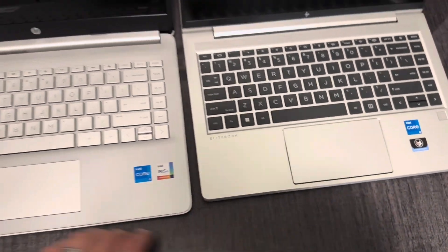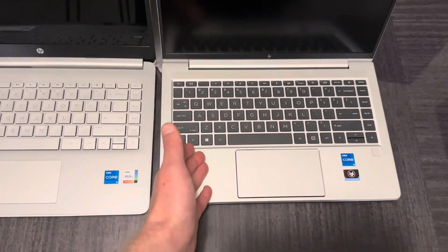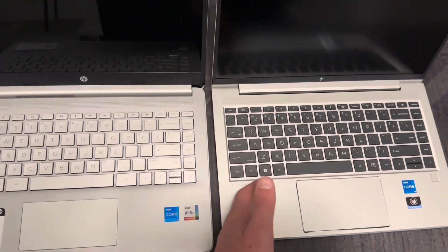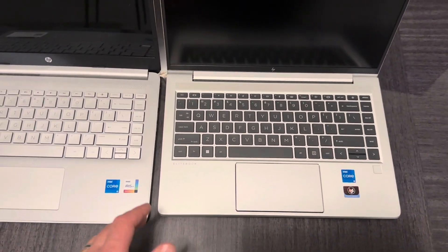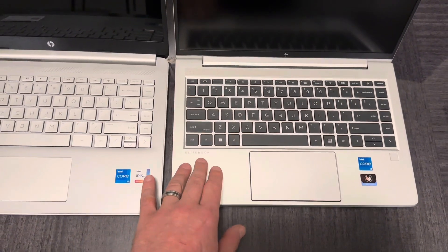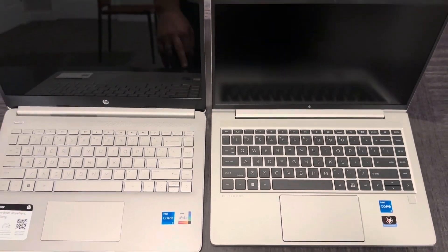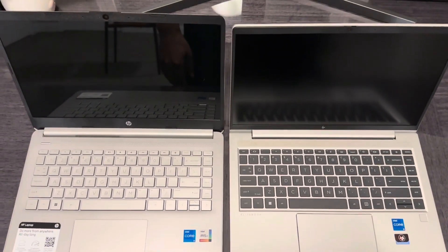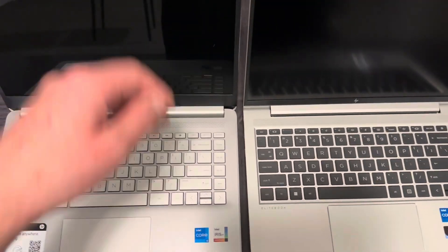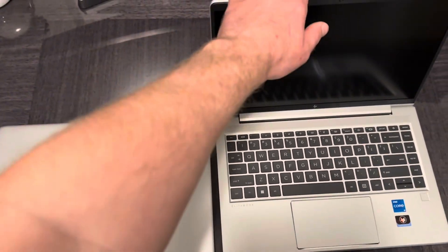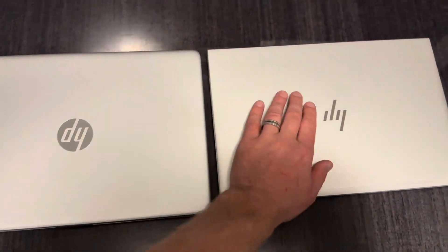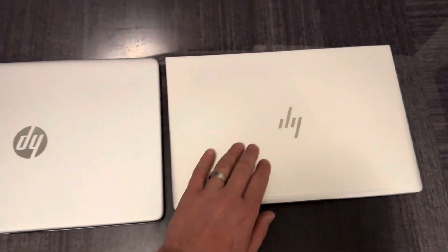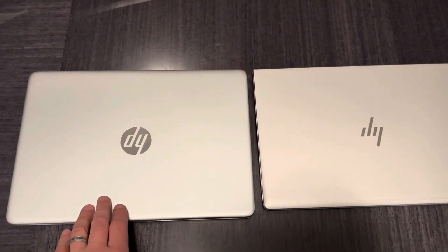This one feels more solid overall. This one is definitely a better laptop, but with similar specs this one is usually like twice more than this. Looks better to me.